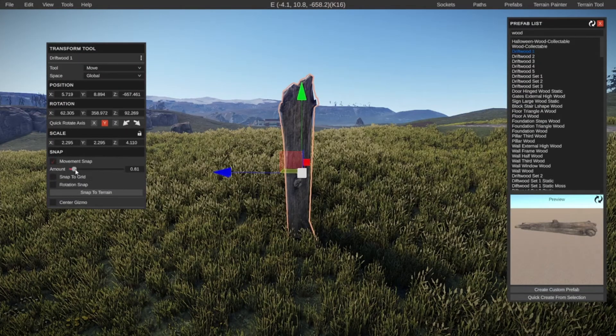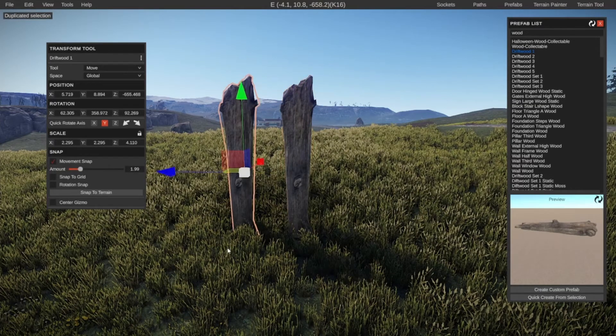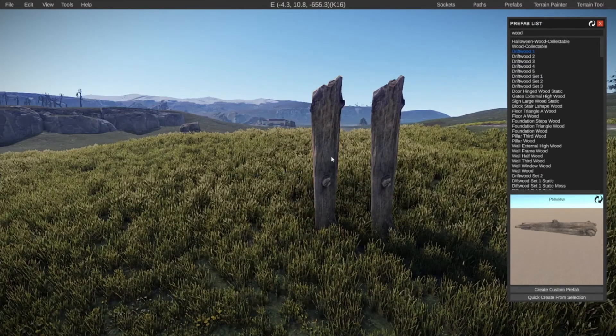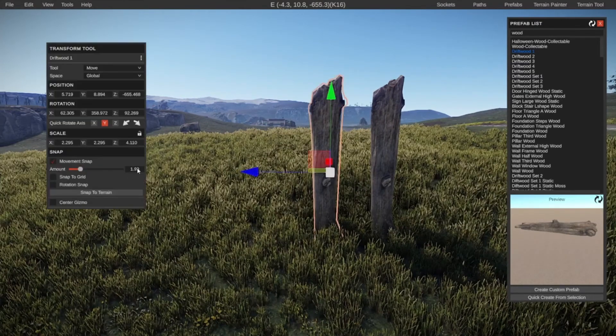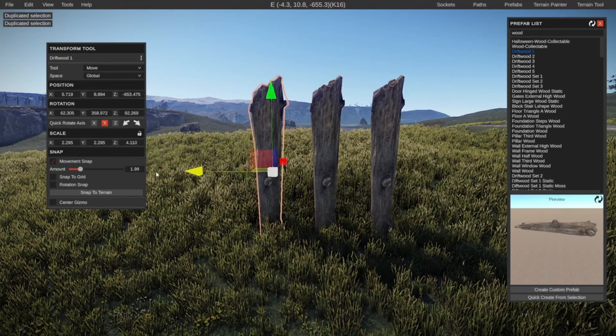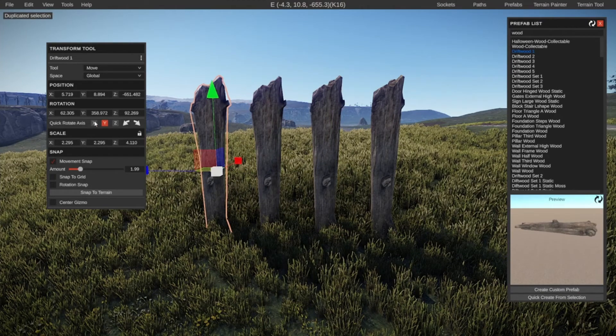So let's set the movement snap. Let's set this to, let's try one. Let's duplicate it and let's move it over. Then, well, I think that will work. Let's change to two. Why didn't it change to two? I don't know. This will work. This is fine. So let's duplicate it again. Move it over. Duplicate it again.